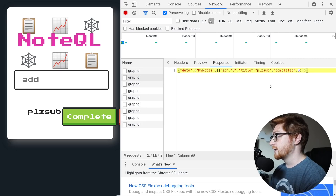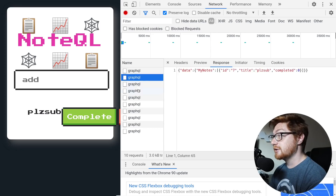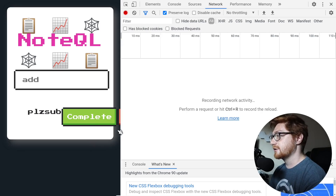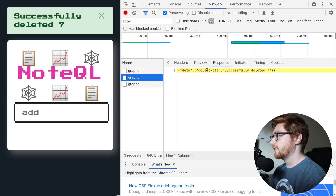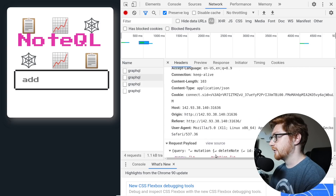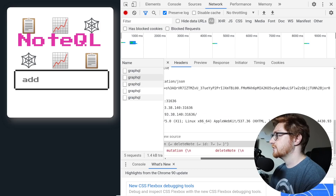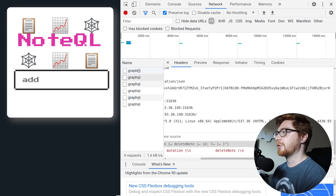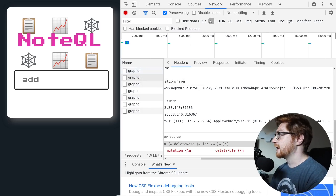Now I could kind of tinker with this. I want to see that create note function being displayed. If I hit delete, now I can see a delete note function that was called — mutation delete note with the specific ID. So if it's not obvious now, we know that we're working with GraphQL in the background or back end of this application.